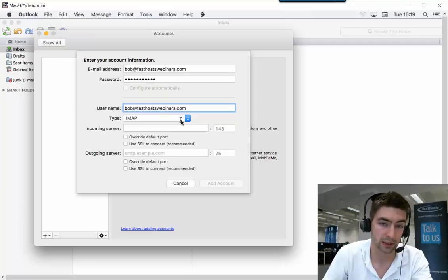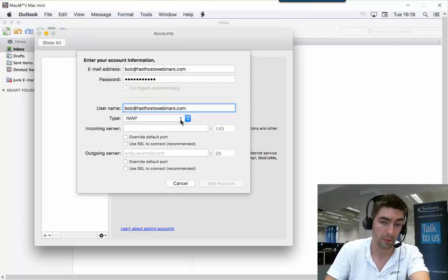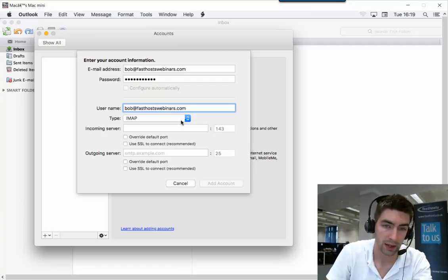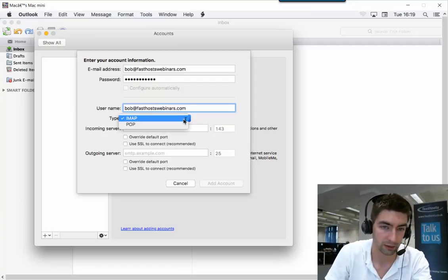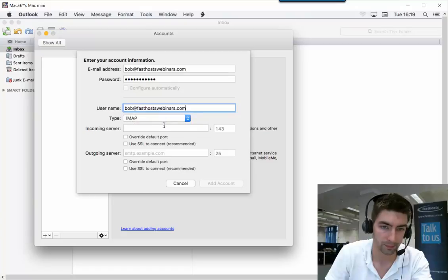The type is going to be up to you—you can use IMAP or POP depending on your preference. I'm going to use IMAP in this example.